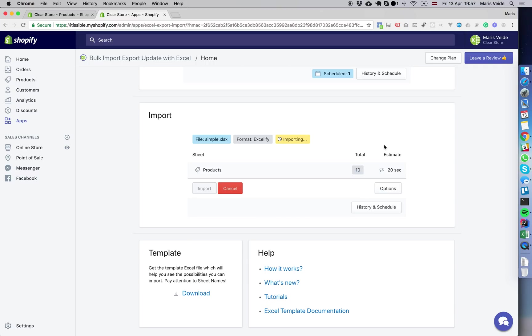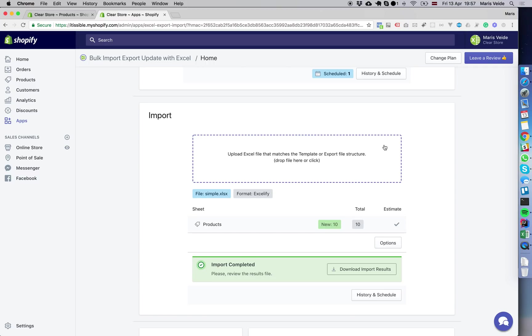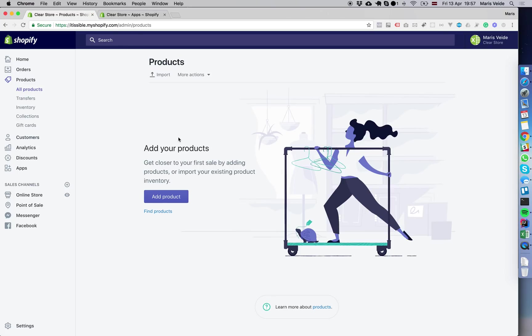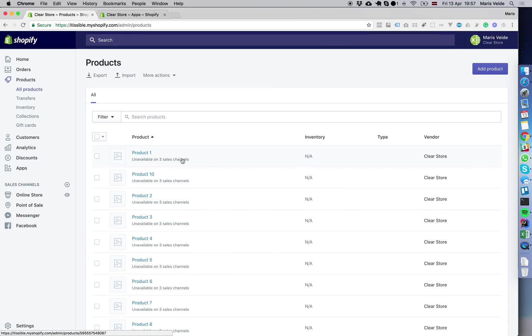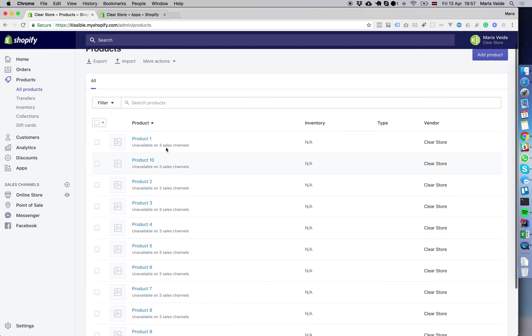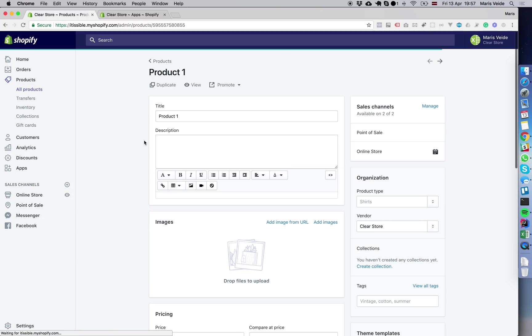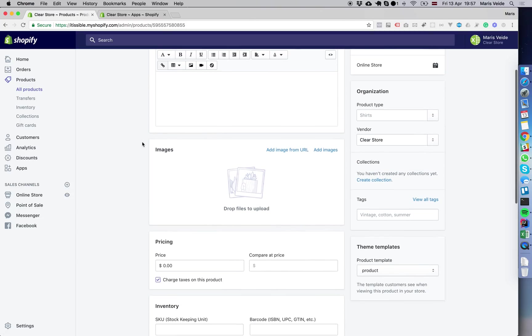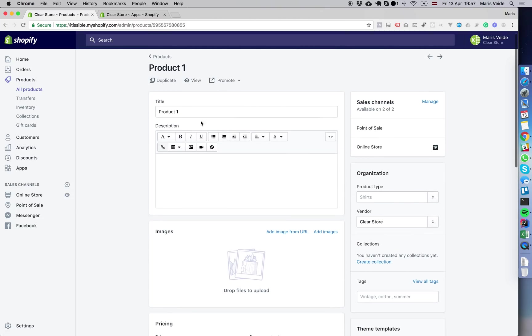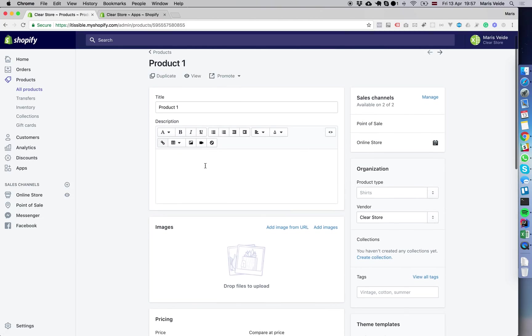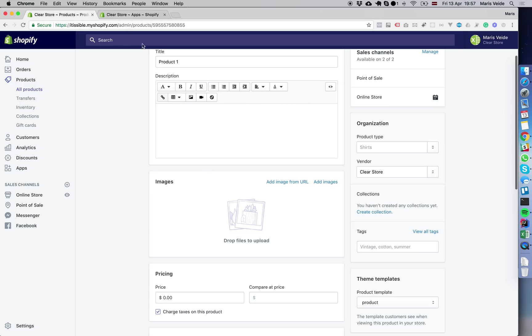It's done. It shows 10 new products were created. If we go here and refresh, we see all the products are here now. Obviously nothing else is there, just the title.